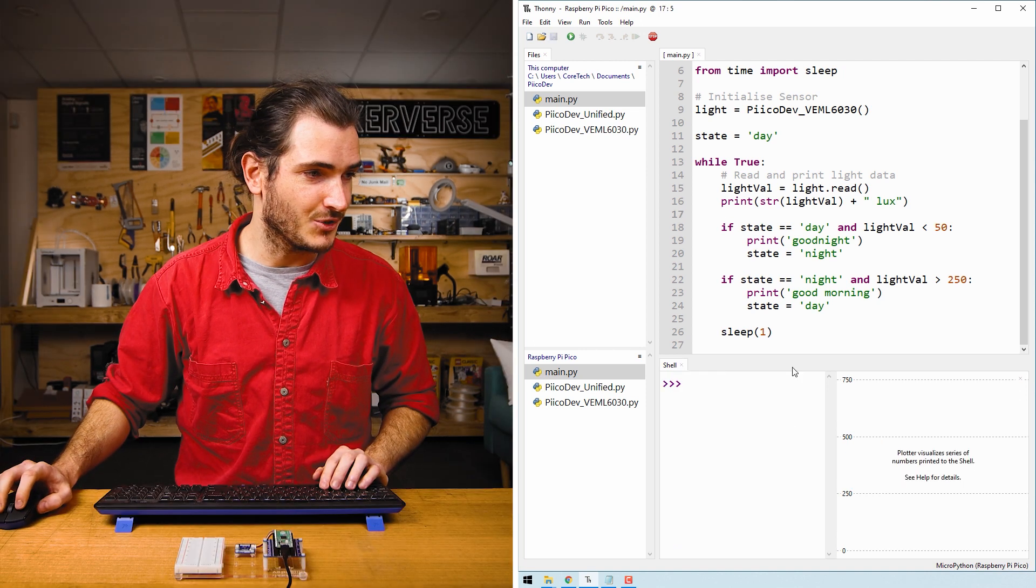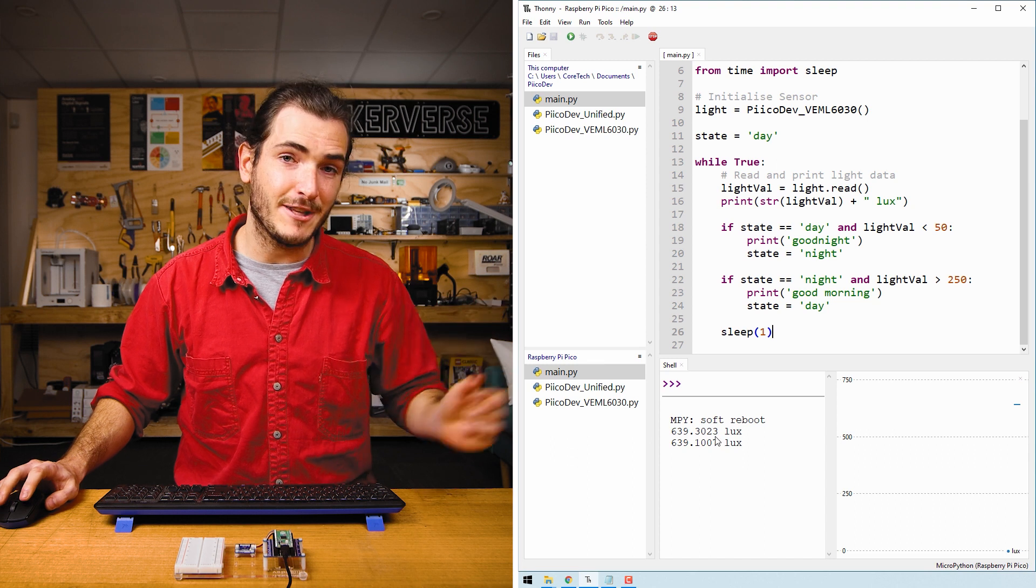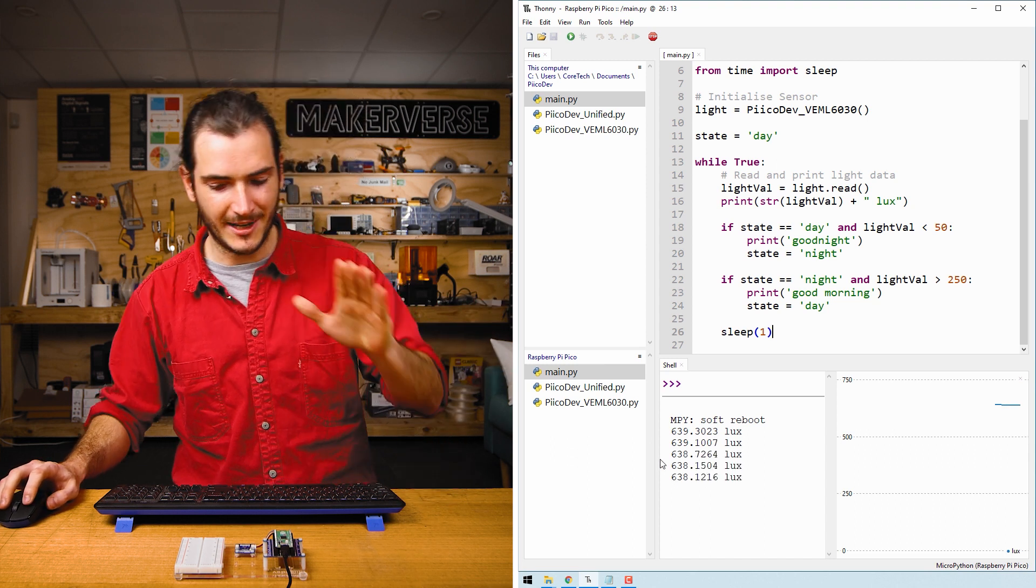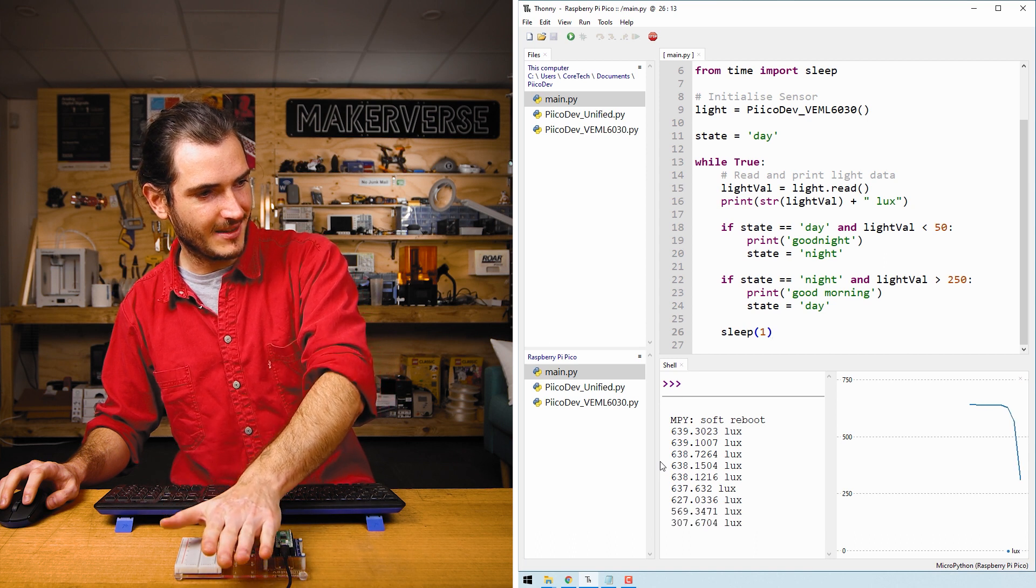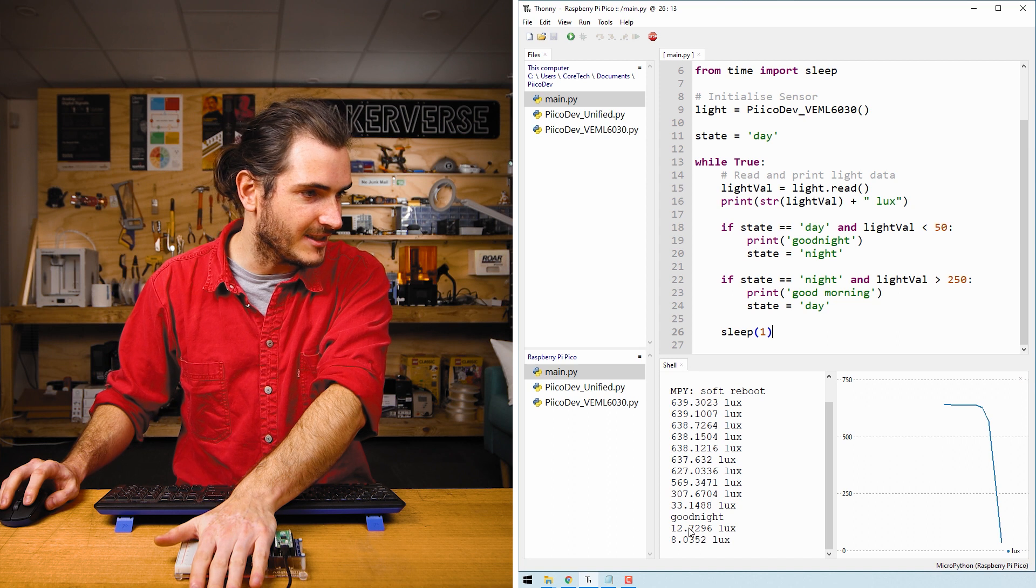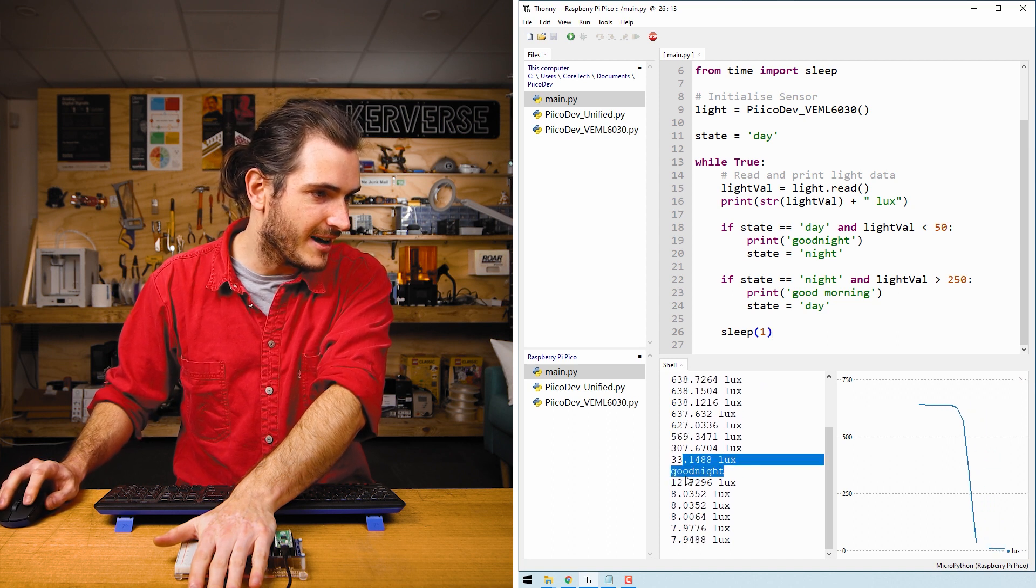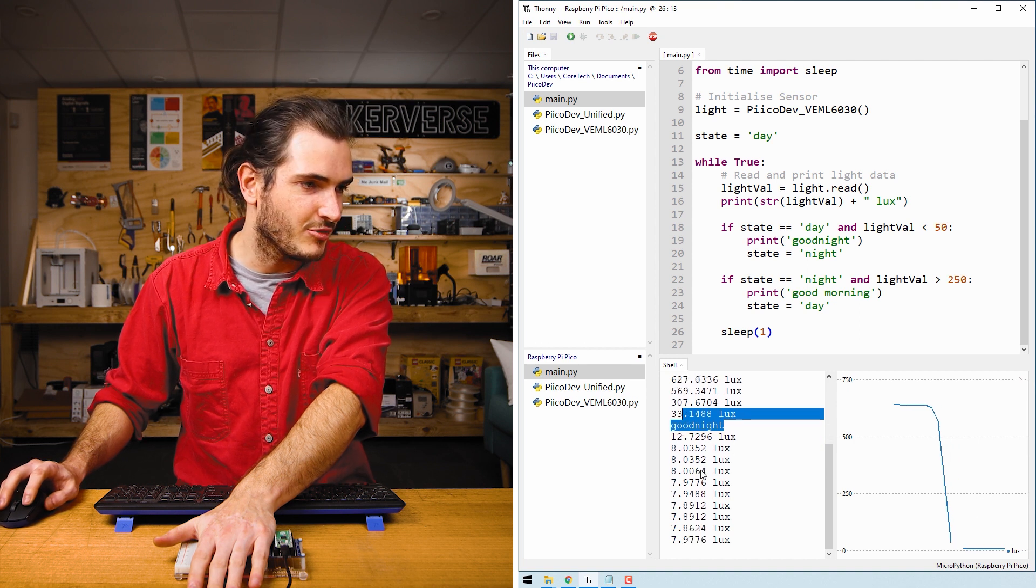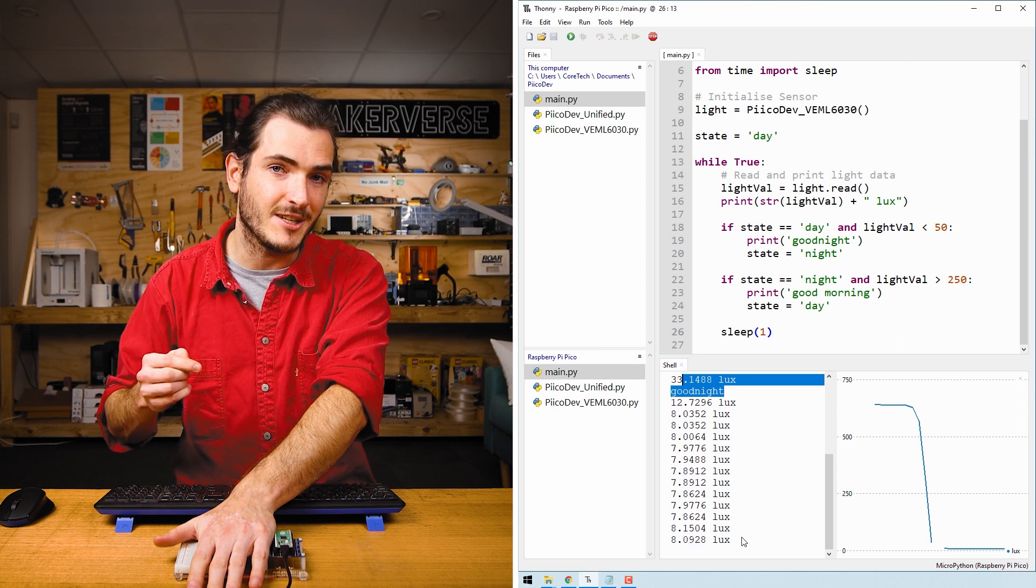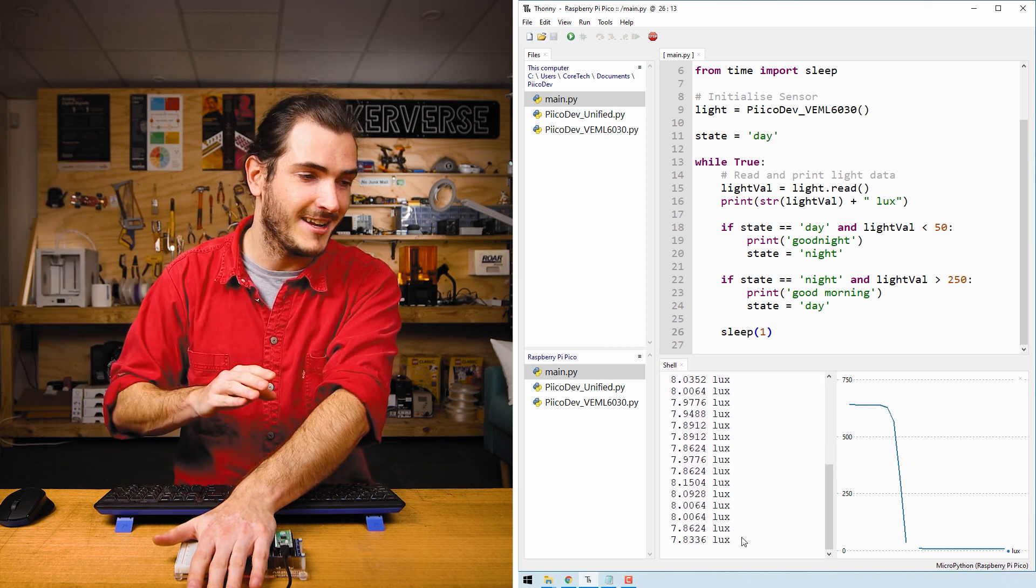Save the script with Ctrl+S and then reboot the Pico with Ctrl+D, and everything looks as it did before. We have about 640 lux but as I cover that sensor, we get a good night message. We can see that we just crossed from about 33 lux down to 12 and we got the good night print. Nice to see it's not continuously printing good night. It only prints it when we transition from day to night.